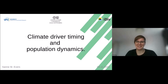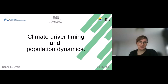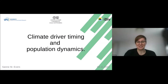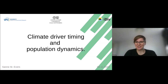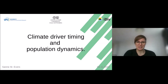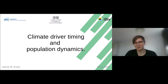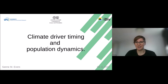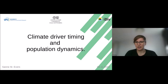Thank you very much for that introduction, and thank you everybody for joining me today. So like Maria said, I will be presenting some of my work that I did during my PhD. During my PhD, I focused on climate driver timing and population dynamics, specifically plant population dynamics, so it will be a little bit biased towards plants. But I do think that a lot of things I have to show today are also applicable for other organisms.